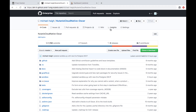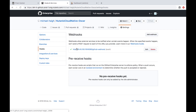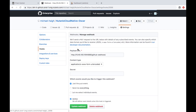Within my GitHub repo, under the settings section, I have a webhook configured. This will send information about my git push to my Jenkins server.